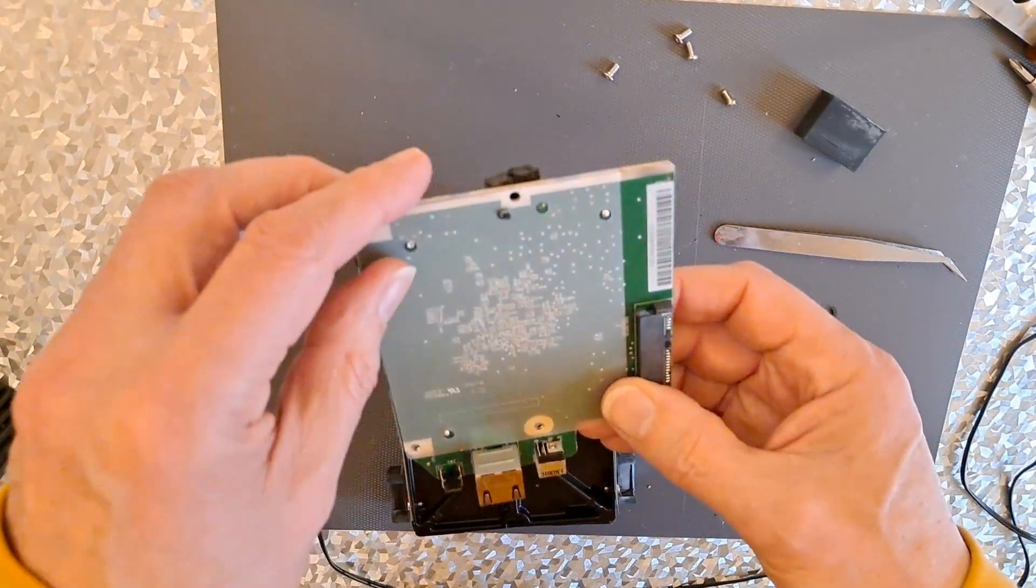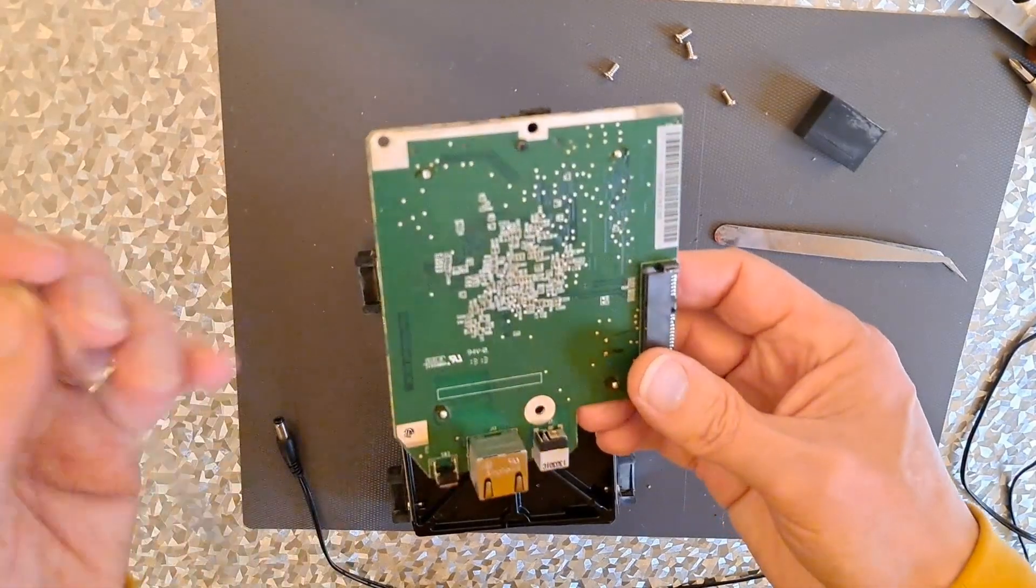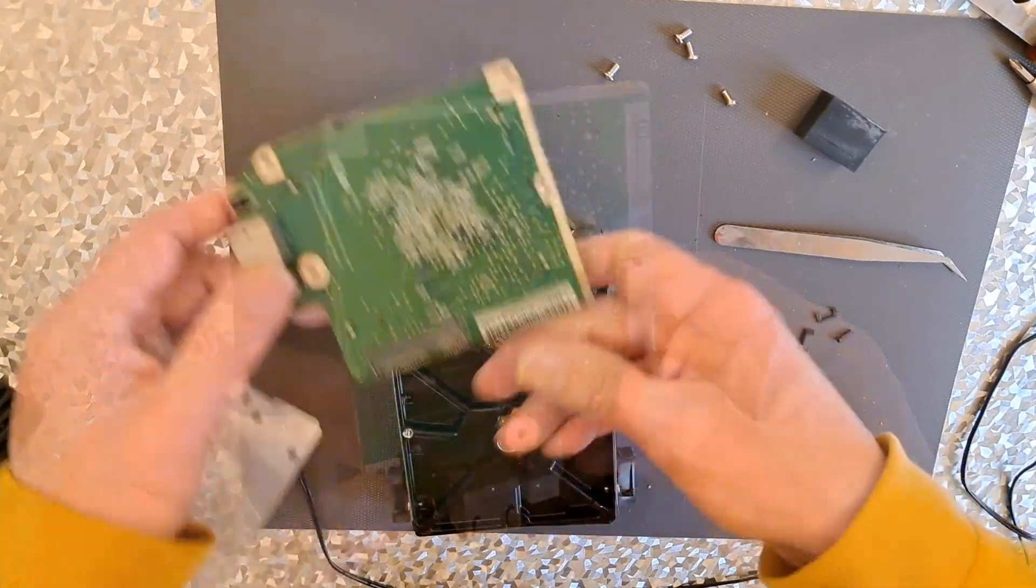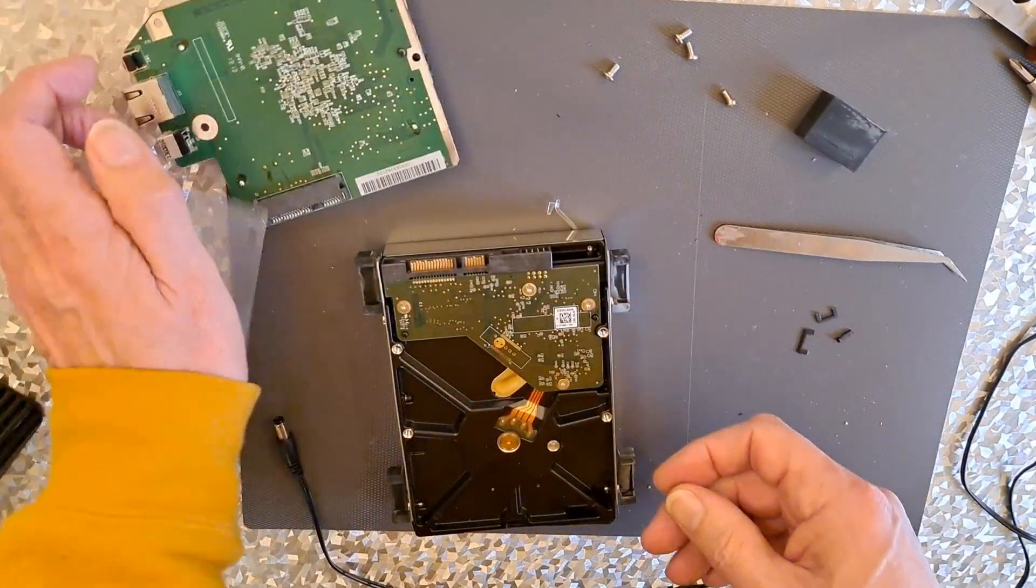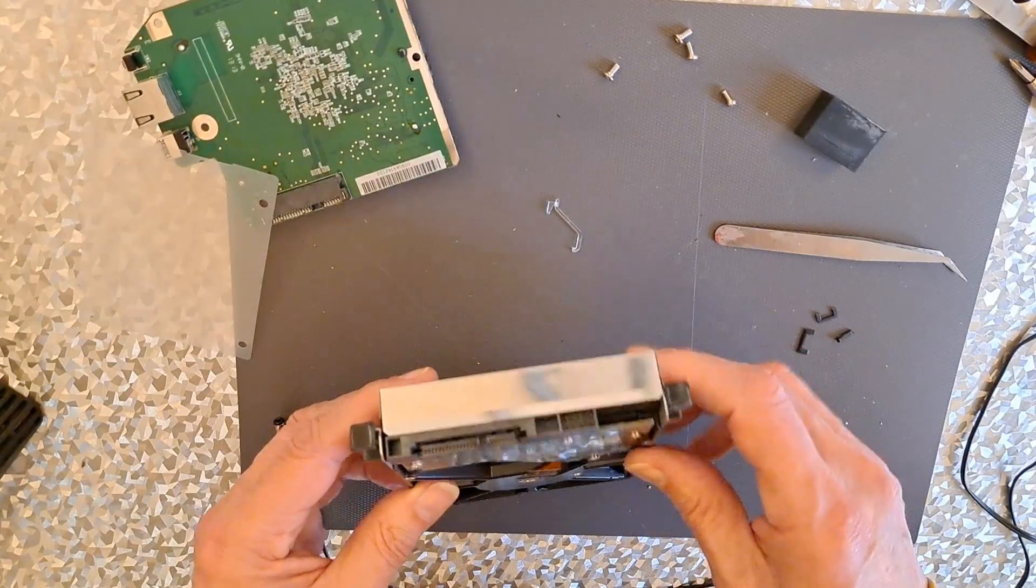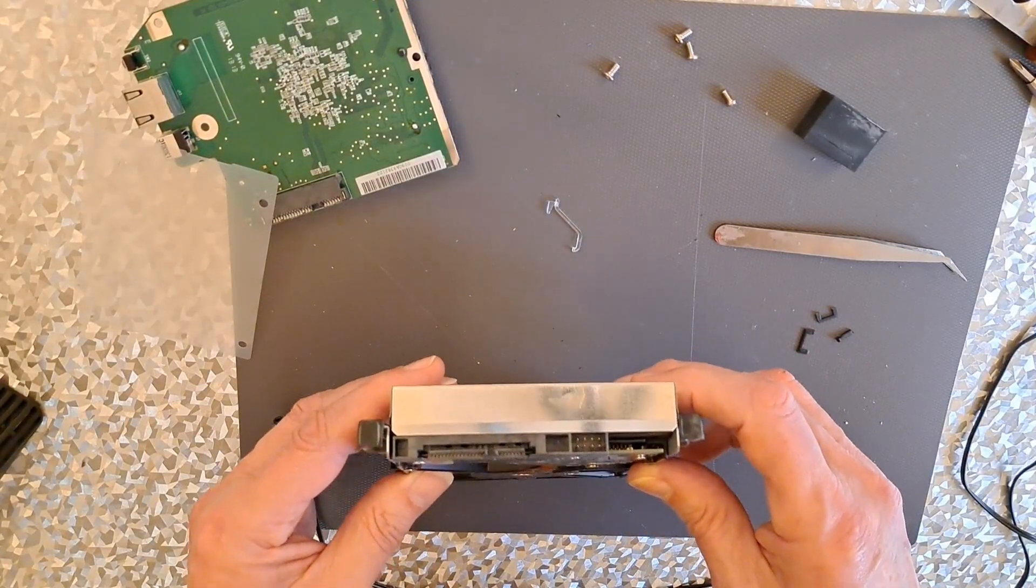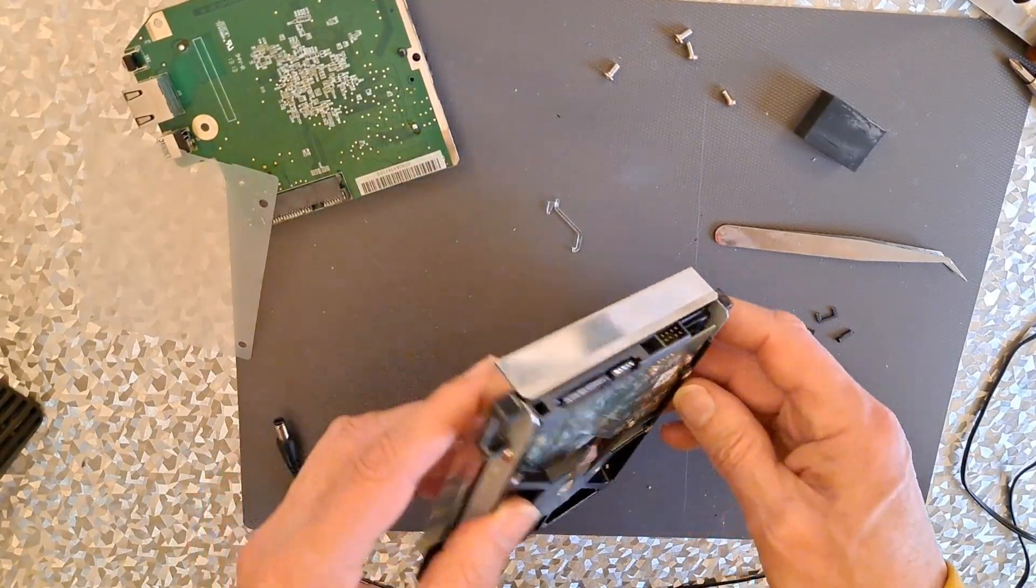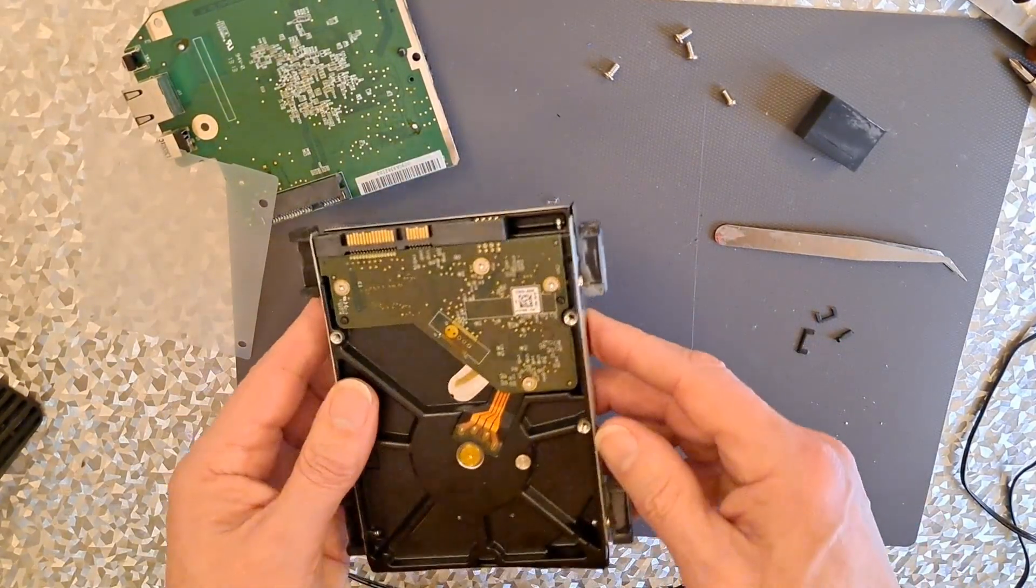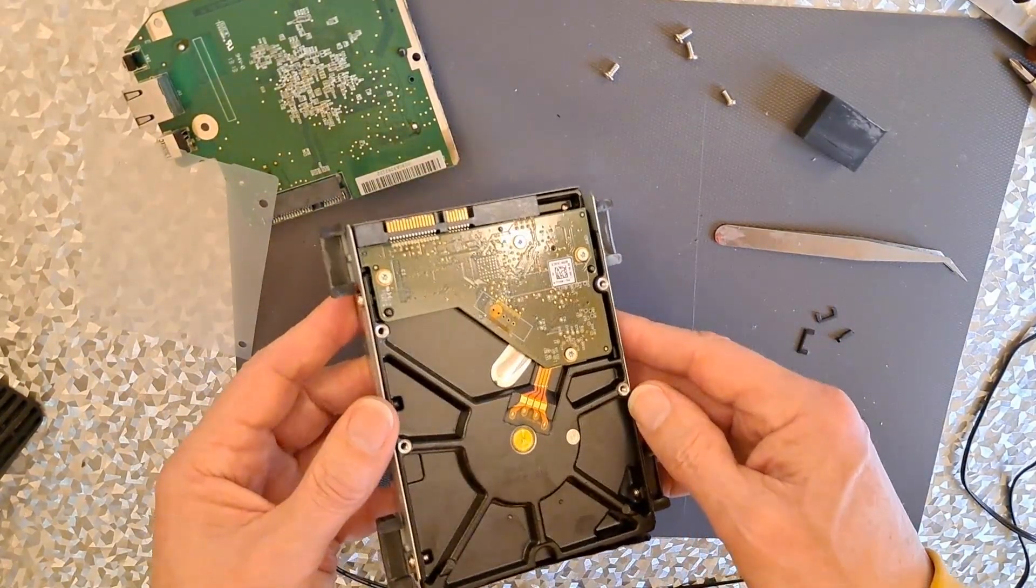I suppose we could have a quick look, see if there's something obviously burnt. Right, well, we'll see if we can plug this into my adapter. I'll probably have to take it out of that metal tray, aren't I?